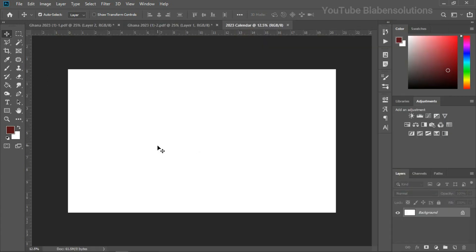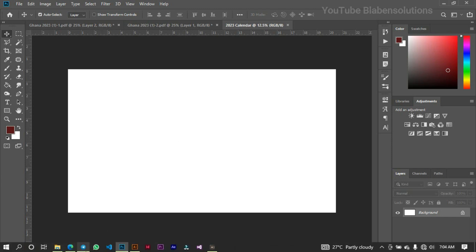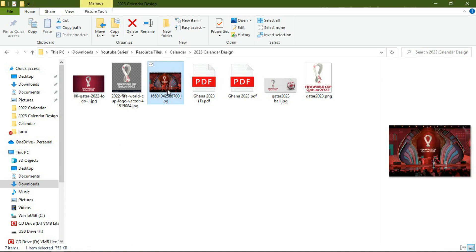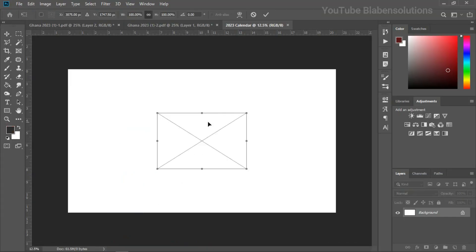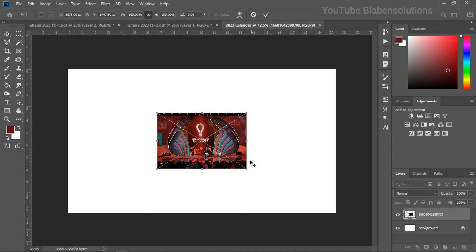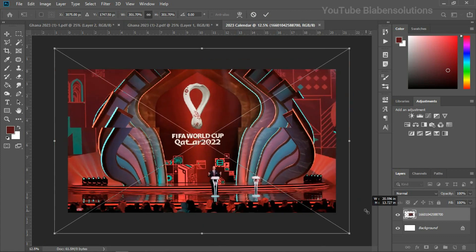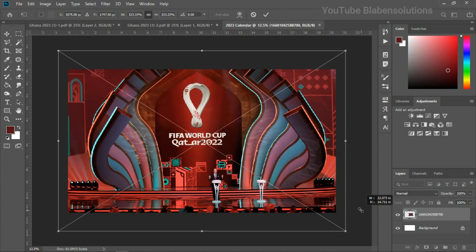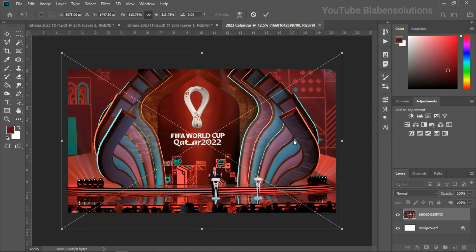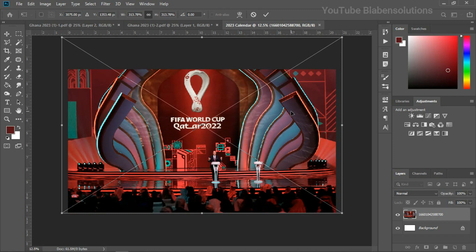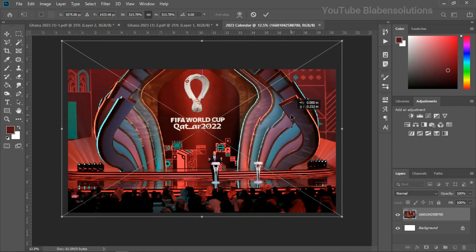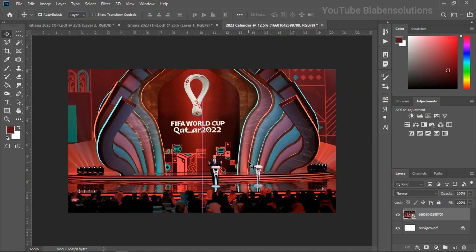Now that we have a canvas, the first thing I'm going to do is bring in my image. Let's drag it and make it fit — not too big, just something like this. I'll drag it up, and let's hit Enter. For the design I would love to see the Qatar FIFA World Cup logo incorporated into the design, and there are some parts I want to keep visible.